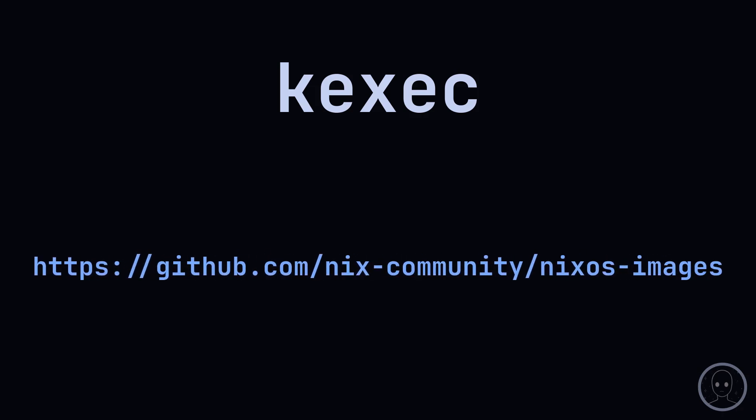NixCommunity has a KExec image for x86-64 systems. In the future, you will be able to generate a custom KExec image using NixOS generators.